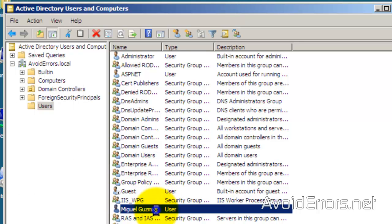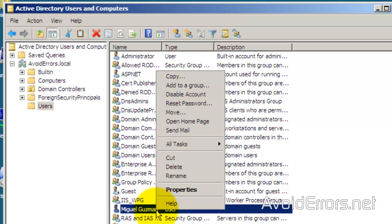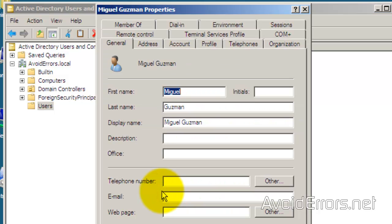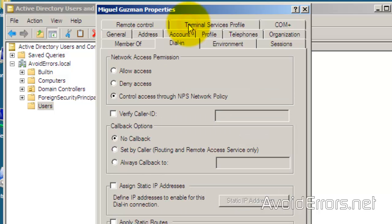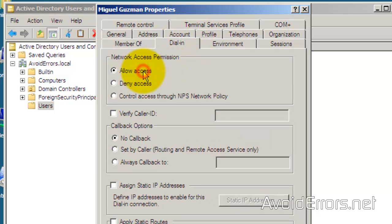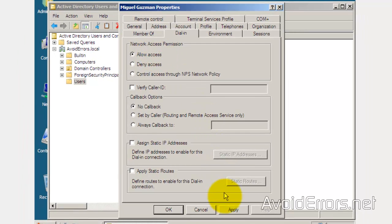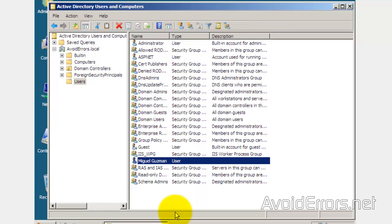We have the user here who's going to connect. Right-click and select Properties, then go to the Dial-in tab. Under Network Access Permissions, select Allow Access. Click Apply, then OK.